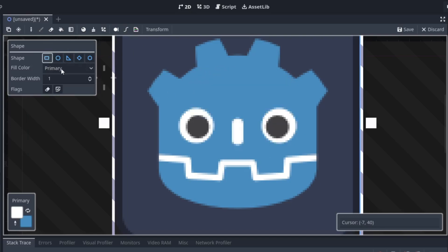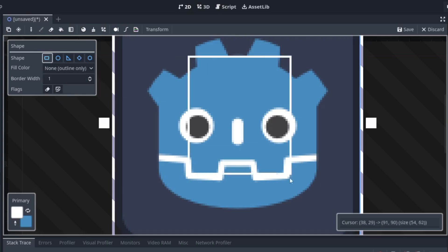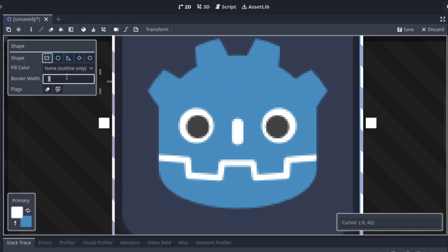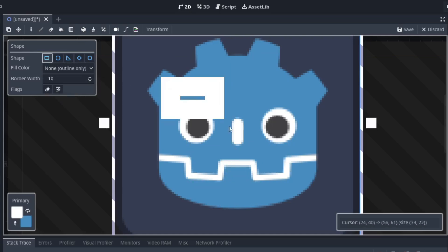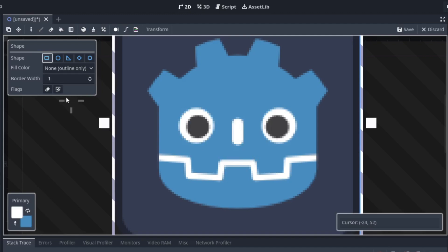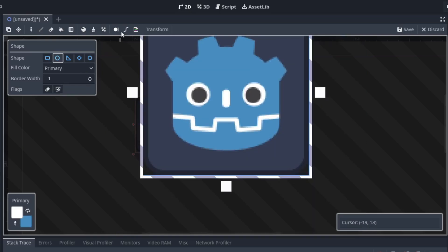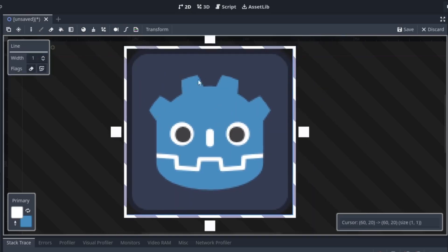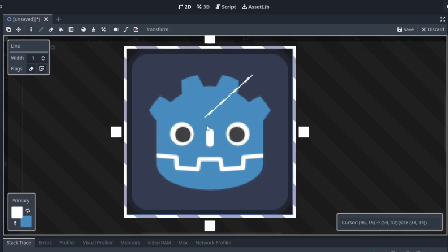Now next up we have the shapes tool. We've got all the typical shapes — we can select if we want it filled or not, change the border size, and all the options you could ever need. We've got pen options and anti-aliasing too. Next up we have the line tool — it's just the line tool.